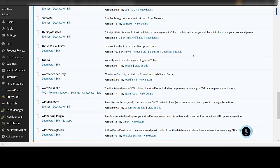Hi, this is DK and welcome to this quick video. In this video I am going to show you Thrive Content Builder and how it integrates seamlessly with Genesis WordPress theme. This question has been there for quite some time and people have been asking if Thrive Content Builder is compatible with Genesis theme and how effectively it can work.